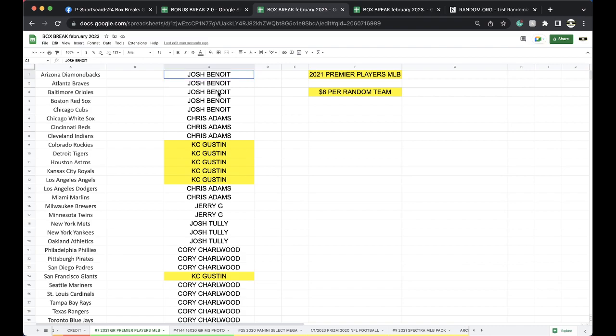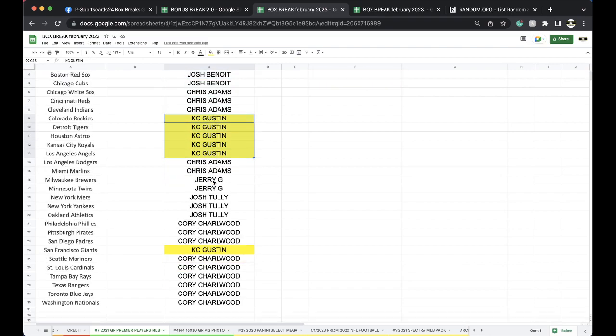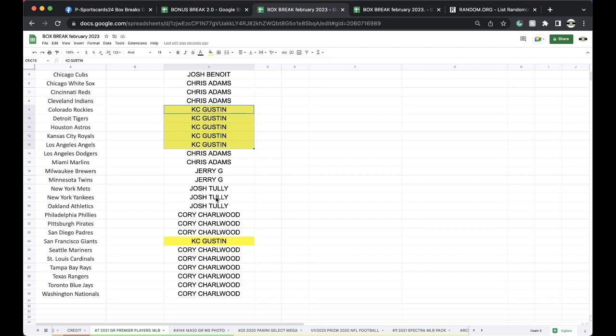Alright, let's see. Josh, 5. Chris, 3. Chief Keefe with 6. Chris, 2. Jerry, 2. Josh, 3. Corey with 9.